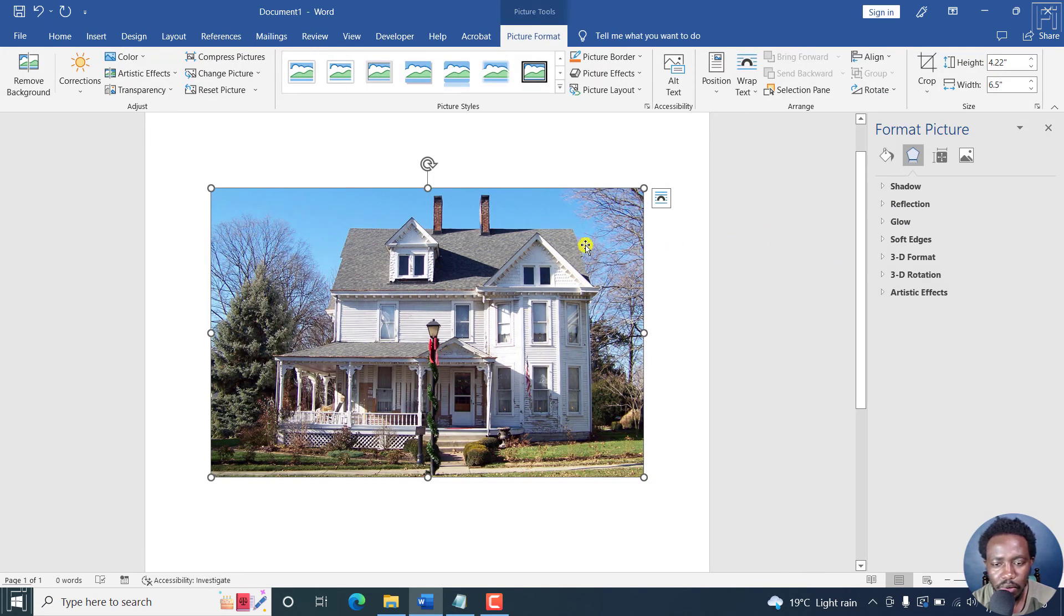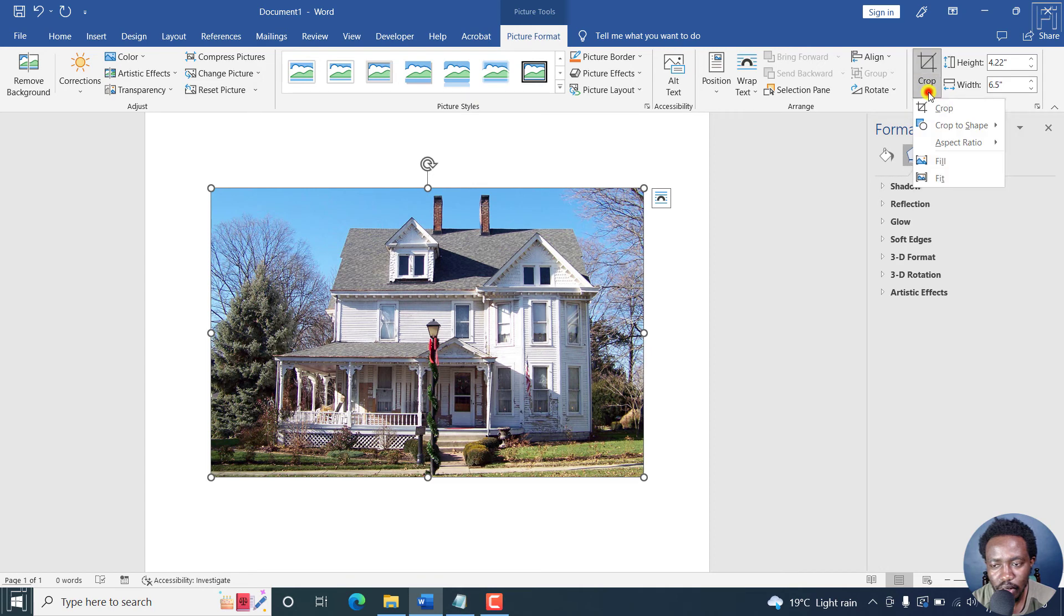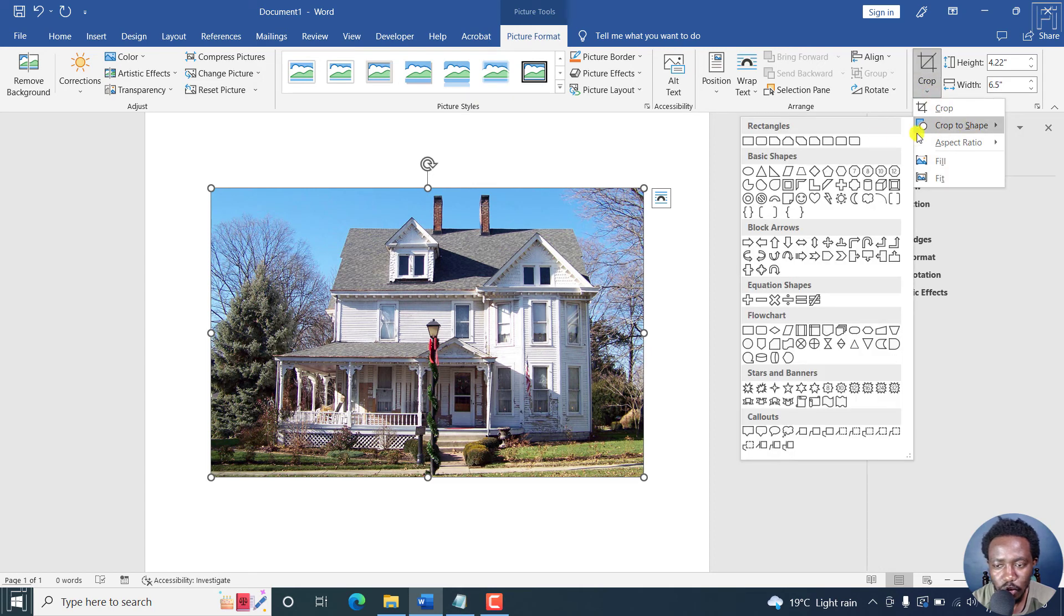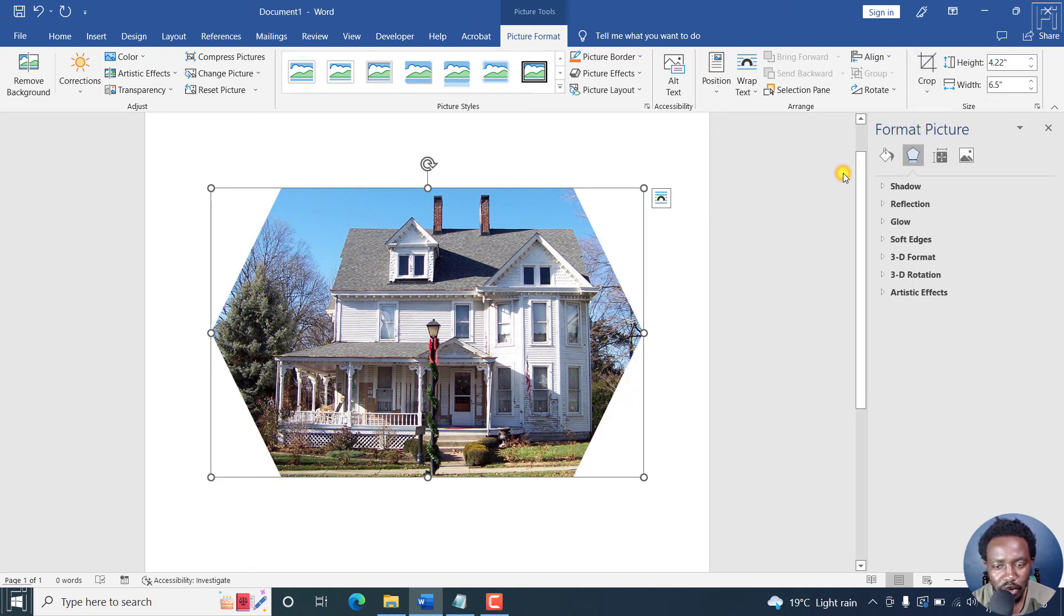And let's say we want to crop it into a shape. Now, with the picture available, it's in the picture format. Let's go to the crop option. Click on the drop down, crop to shape. And there are tons of shapes that you can actually use. Let's say we go with a hexagon. Click on that. And that is what you get.